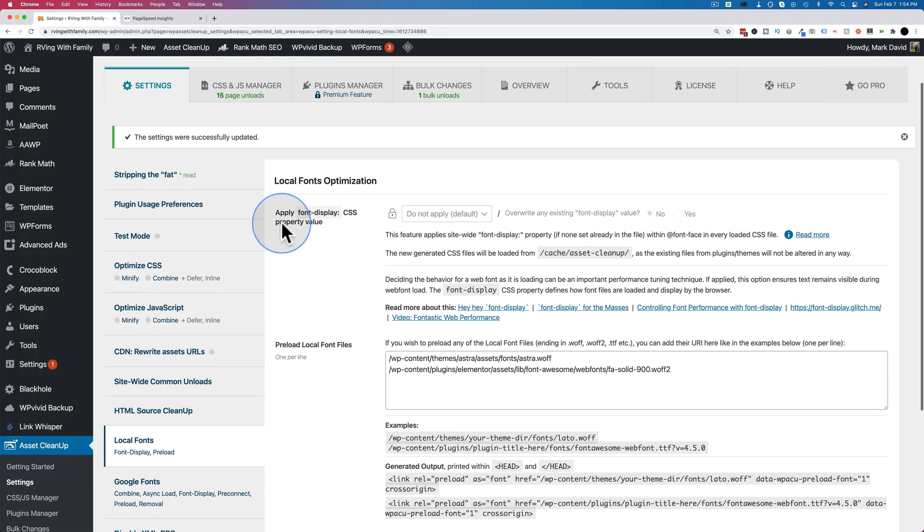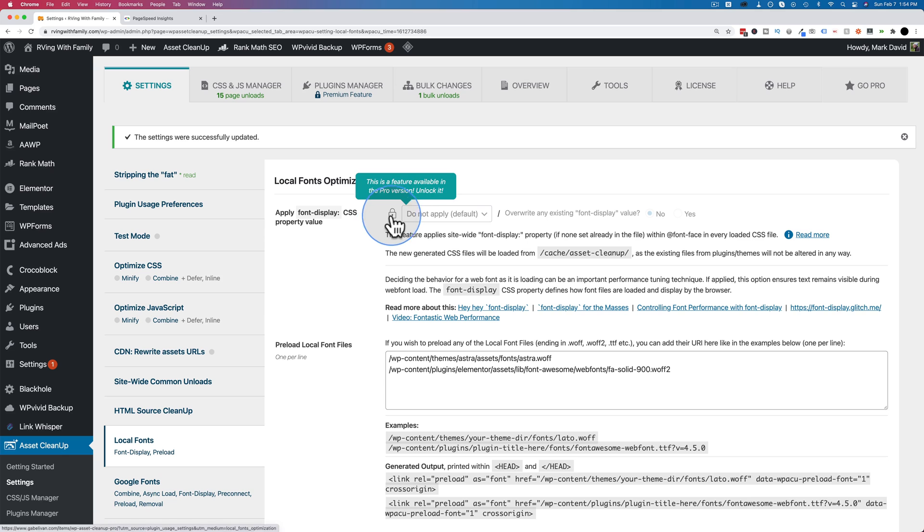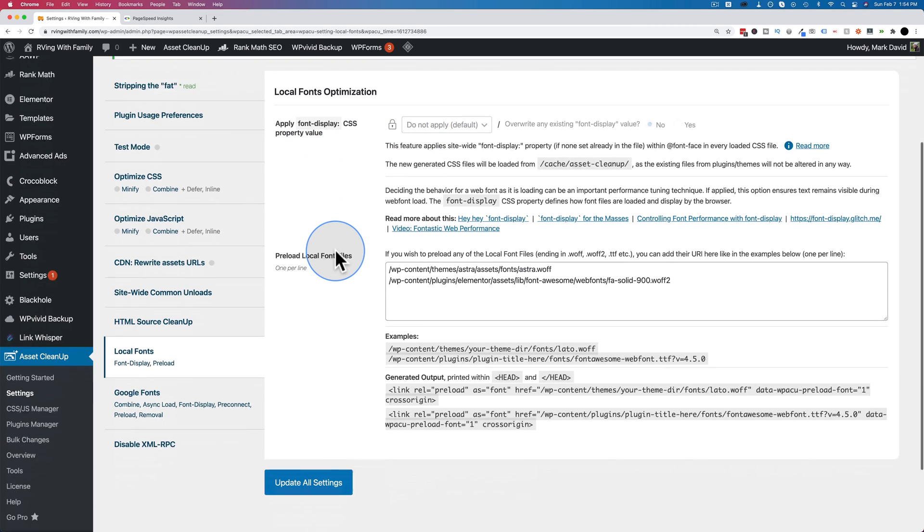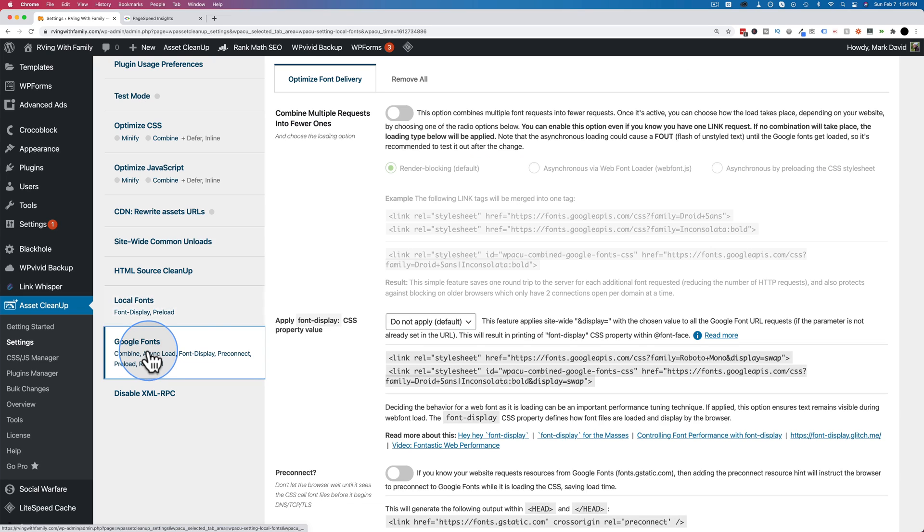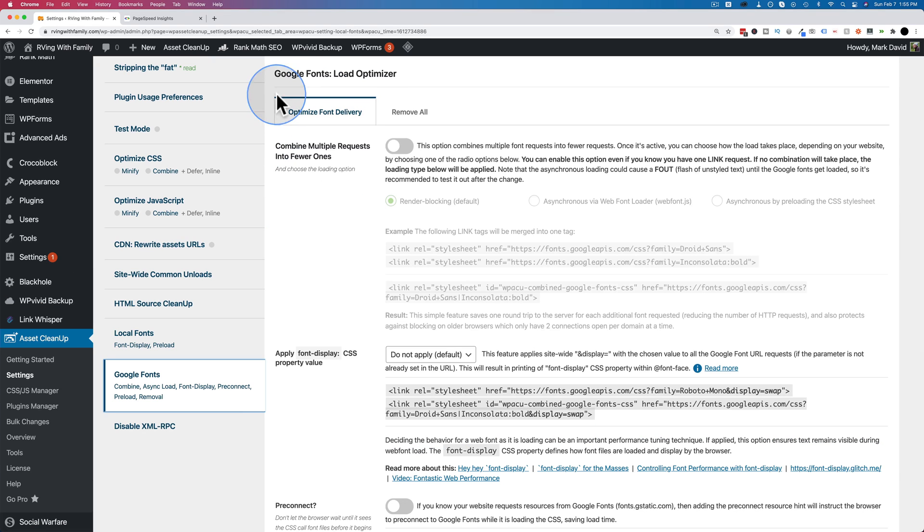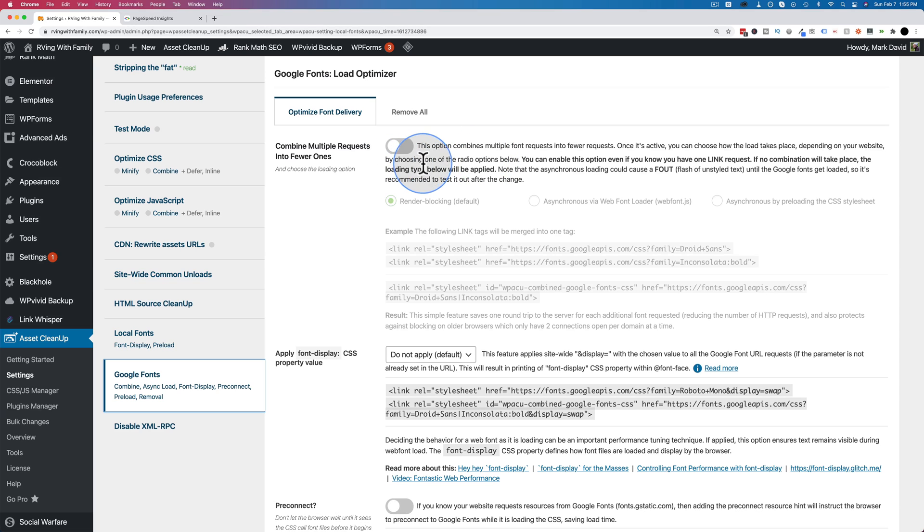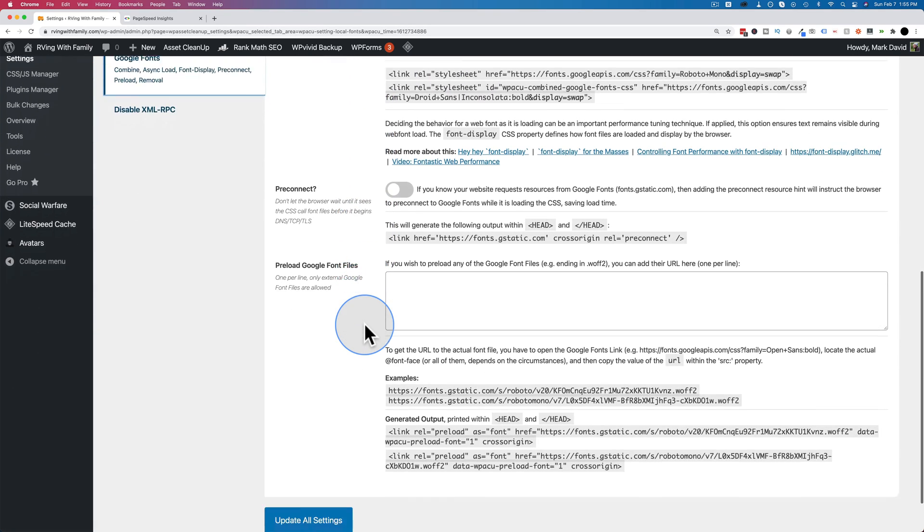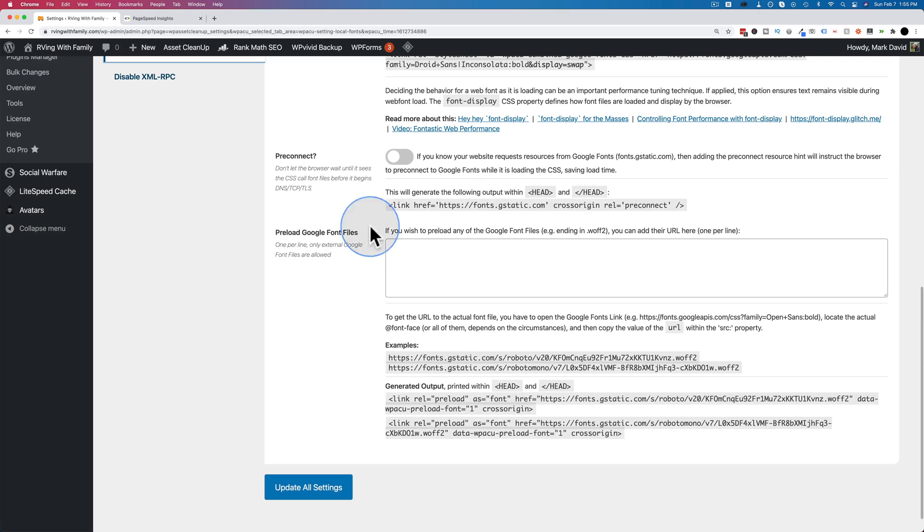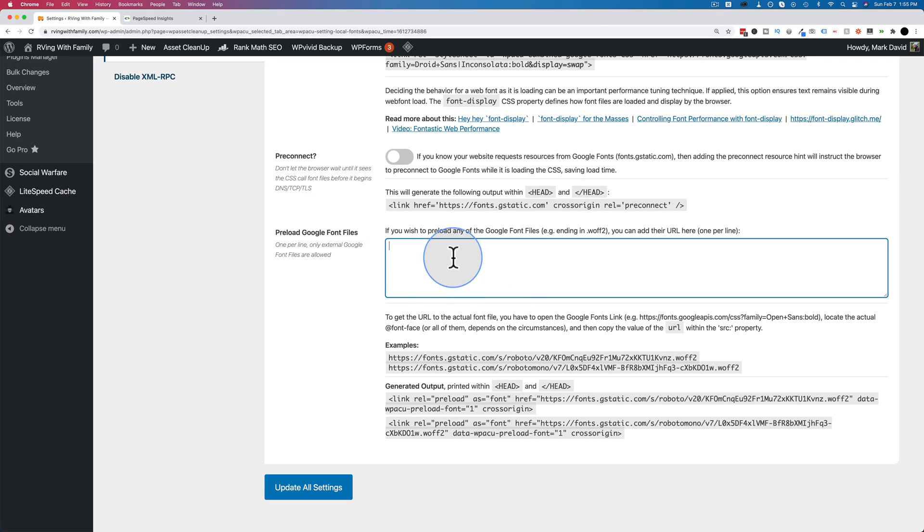That is our font preloading. The other option in here, apply font display CSS, is a pro option. For Google Fonts, we have a bunch of options here that are very well described. We're not using Google Fonts on this site. But if you are using Google Fonts, just read through these and turn on the ones that apply. The preload option is here as well for Google Fonts. Just copy the URL in here if you're using Google Fonts.